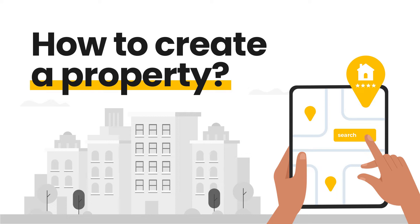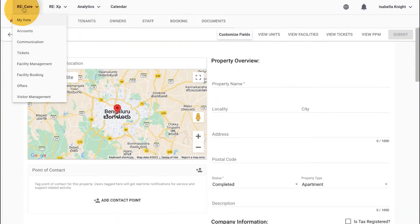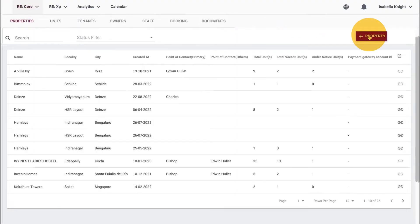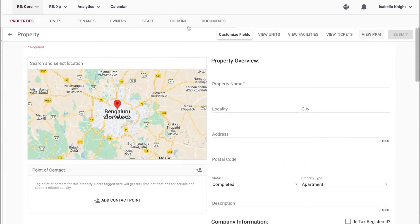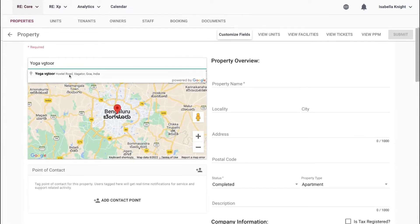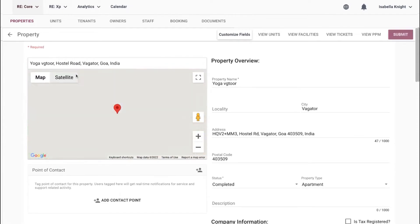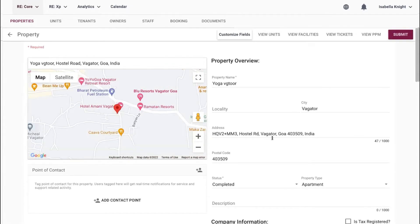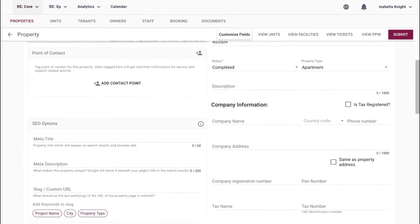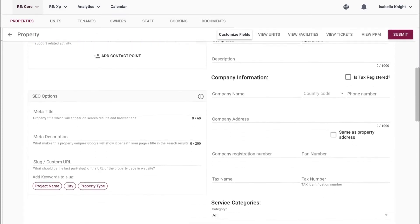To create a property, go to ReCore My Data and click on the Properties tab. You can either locate your property on the map and enjoy auto-filling of data, or enter the details manually along with the description.